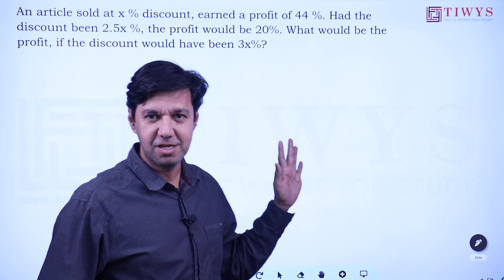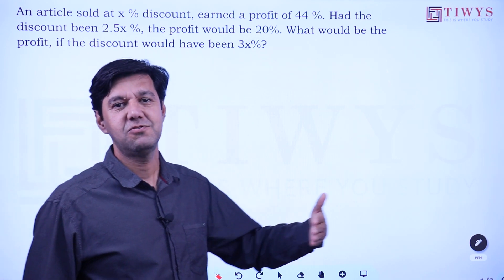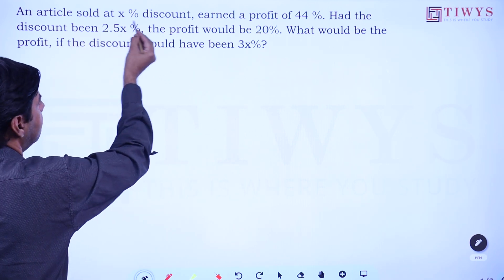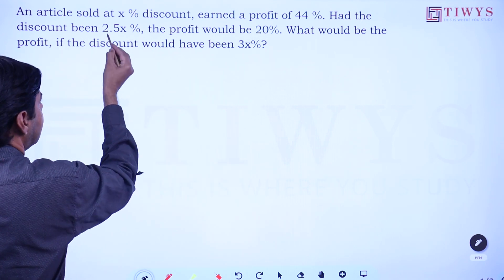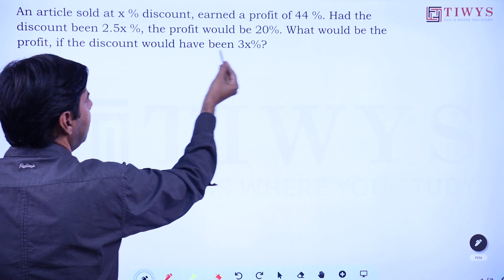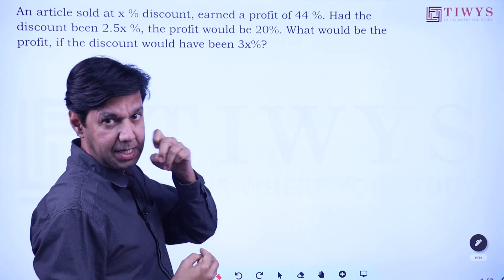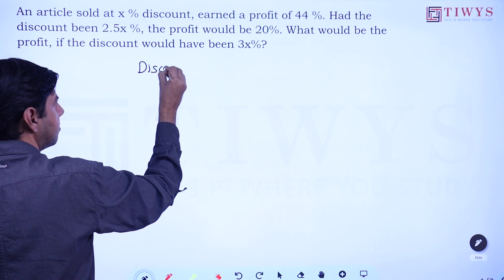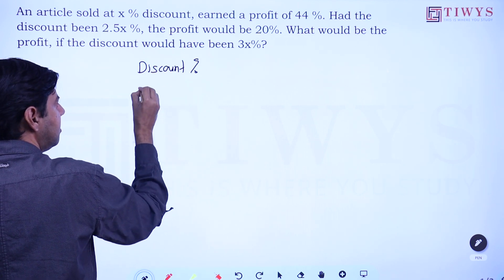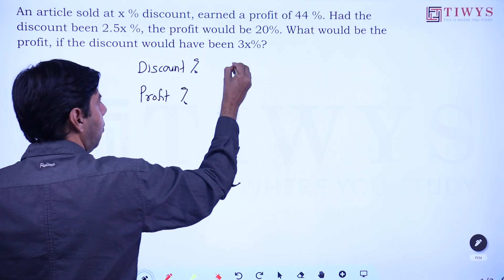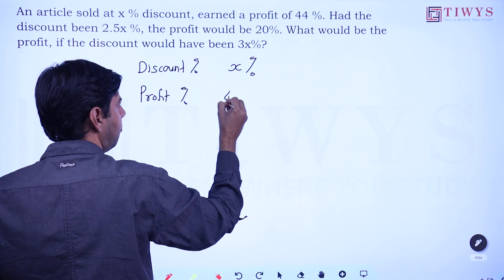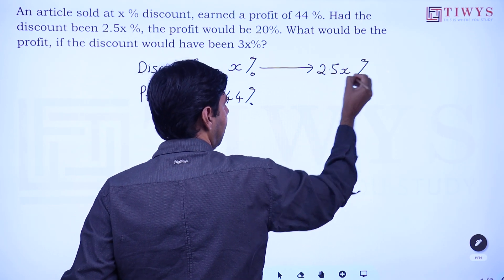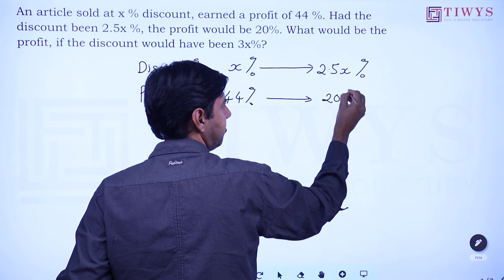An interesting doubt was asked: there is a shortcut to this question — how does it work and what is the logic behind it? The question is: when an article is sold at x percent discount, there is a profit of 44 percent. If the discount is 2.5x, the profit is 20 percent. More discount means less profit, as expected.